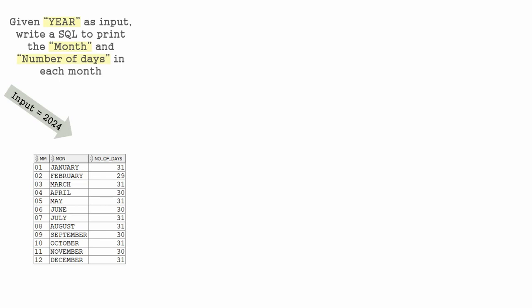This is also possible. And one more method is print 12 records and print the last day of each month and extract only that date, that will give the number of days in each month.